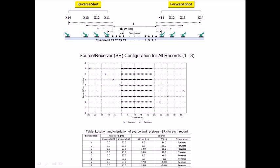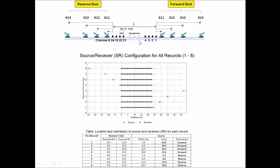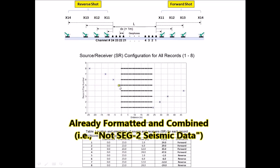This slide illustrates how the sample dataset called VS1D-MASW.DAT was generated. It was assumed there were 8 field records generated with this source-receiver configuration, but all of them were formatted and combined into one file. So whenever you import this sample dataset, you have to choose formatted seismic data, not SAG2 seismic data.